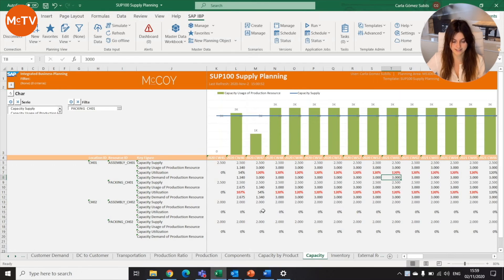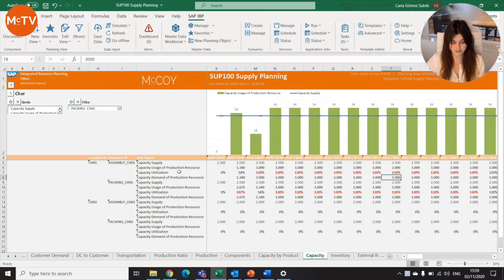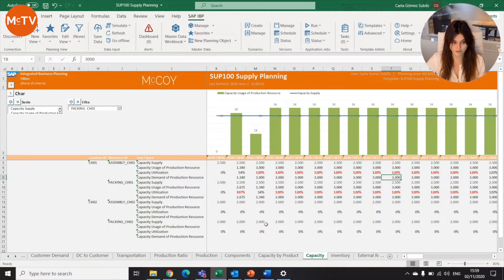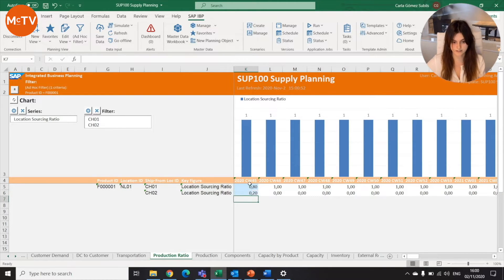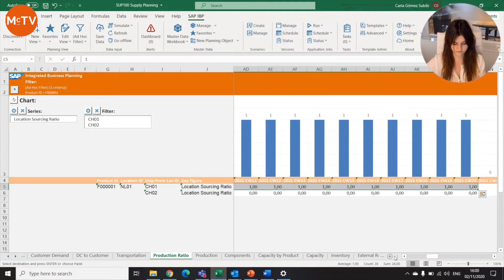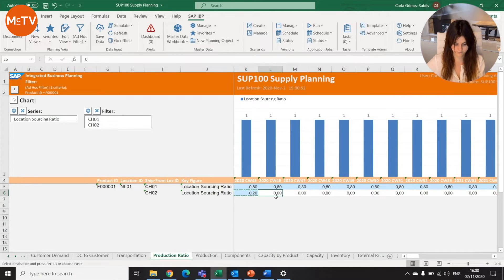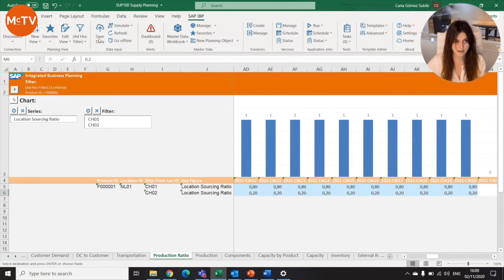That's why he goes into the Excel user interface to check the planning results. In the capacity view, he can indeed see that the capacity usage for the CH01 location is more than 100%. Luckily, we have another location, CH02, that has some resources with free capacity, so we can put some of the production in this other location. He goes to the production ratio and changes the location sourcing ratio — for example, putting 0.8 on the first plan and 0.2 on the second one. Then we save the data, noting the reason for the change is a capacity issue.